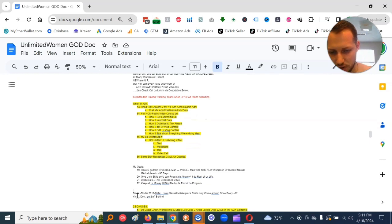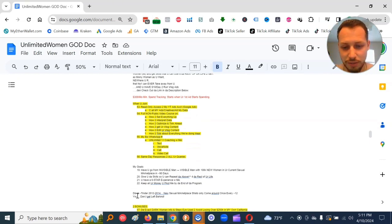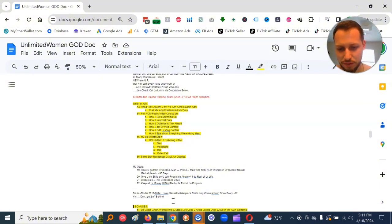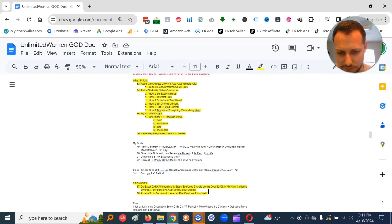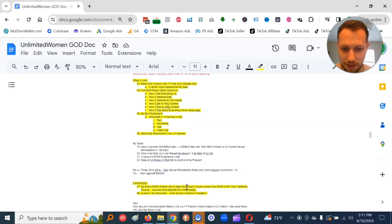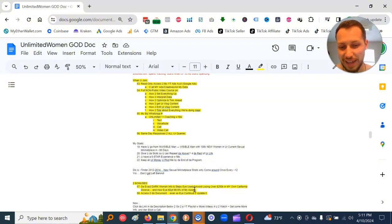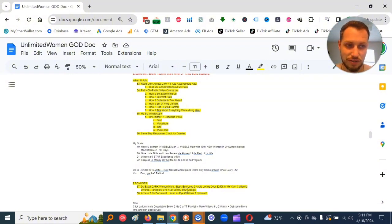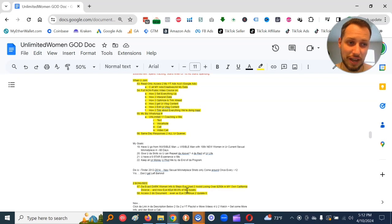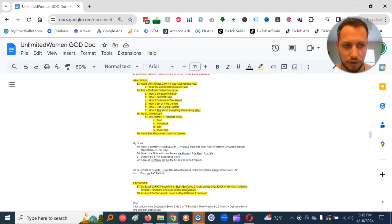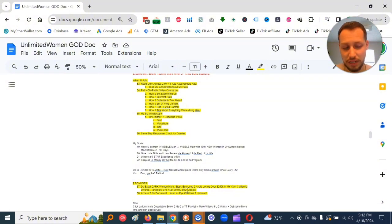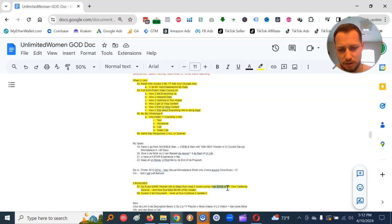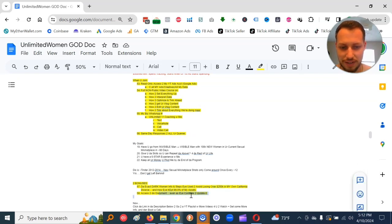And this is approximately Tinder 2012 to 2014. New sexual marketplace strats only come around like once every approximately 12 years. So do not get left behind. I just got two bonuses for those of y'all who come in. The exact dark women info and steps I used to avoid losing over $250,000 in my own California divorce. I kept 99.9% of my assets. I got my wife to sign a divorce settlement agreement where I kept all my stuff. She got basically nothing. She only got a one-time payment from me of $650. And I kept my over quarter million stuff. You guys get access to this current document even as I continue to update it.